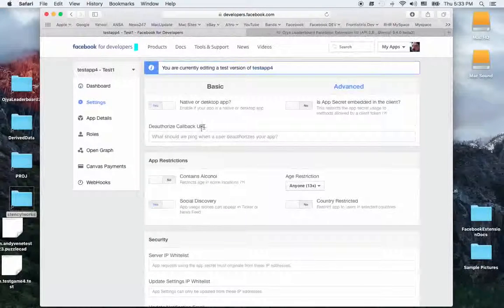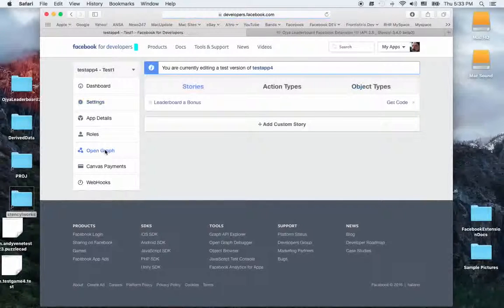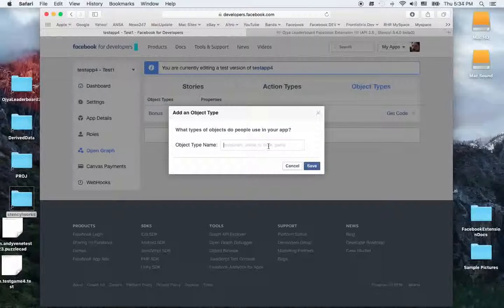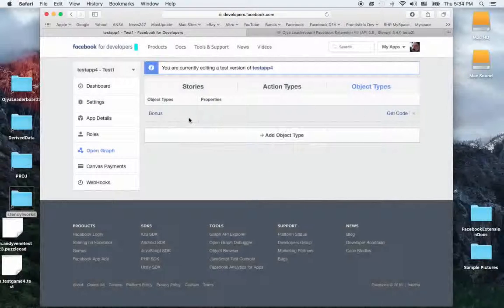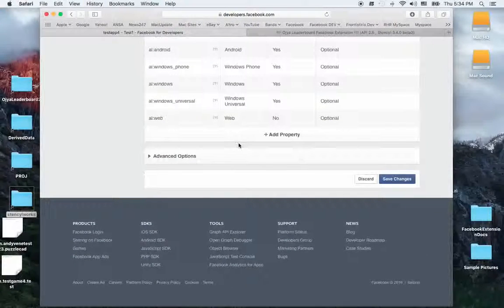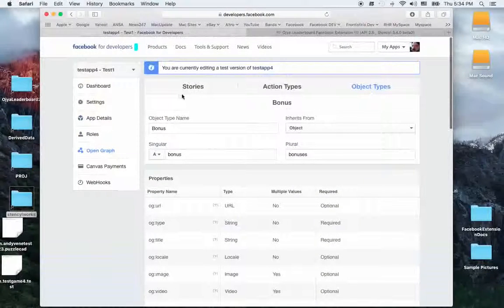The other thing for testing the app is to go to Open Graph — this is the most important part. Go to Object Types and create an object for the bonus, for sharing lives or sending lives and helps. Click 'Add Object Type' and write the name of the object. I won't do it now because I've already done it — I just wrote 'Bonus'. You don't have to add any fields here, so just go back.